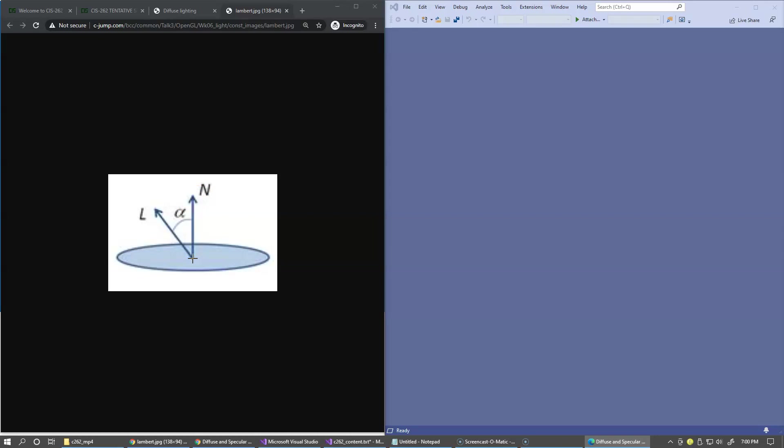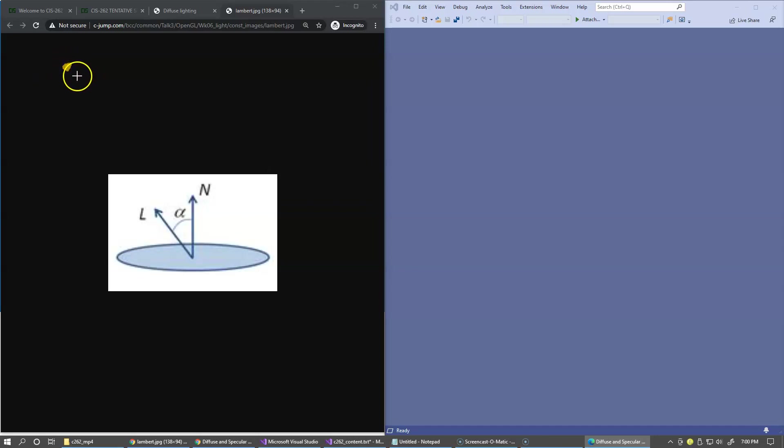Note that the lighting direction of vector L is pointing from the surface towards the light. So normally you think about modeling a light like deciding where the light source is and that would be the direction of the light.